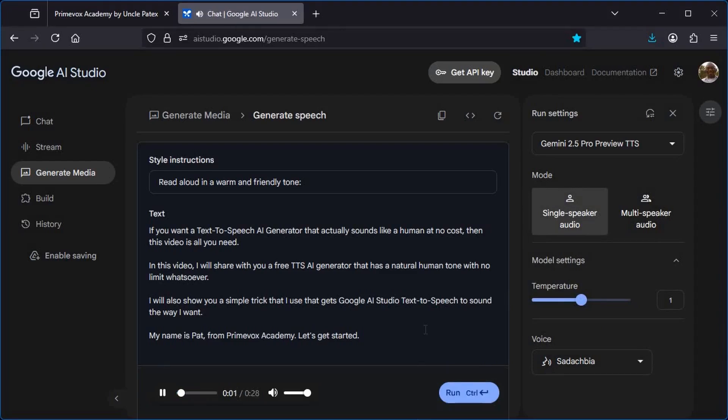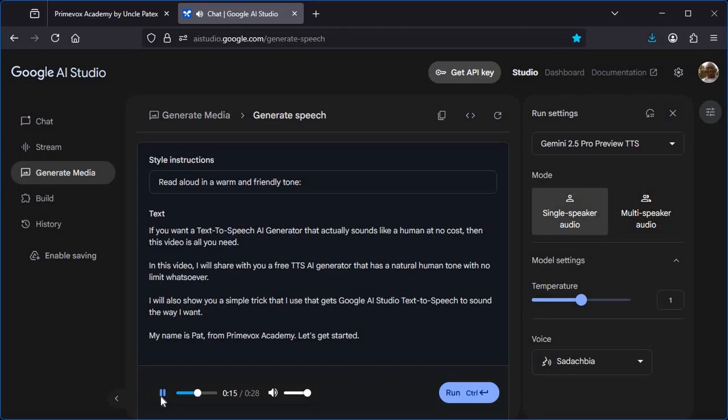If you want a text-to-speech AI generator that actually sounds like a human at no cost, then this video is all you need. In this video, I will share with you a free TTS AI generator that has a natural human tone with no limit whatsoever. Did you see that?